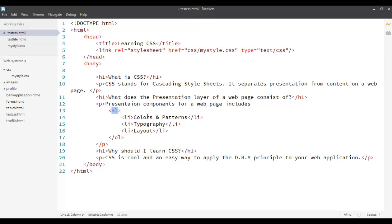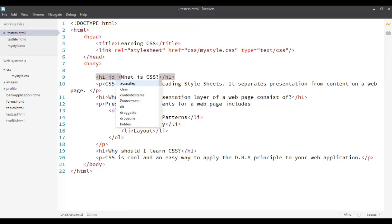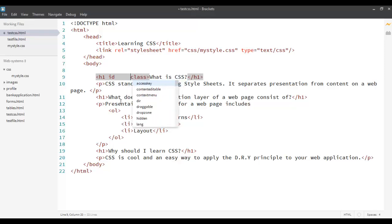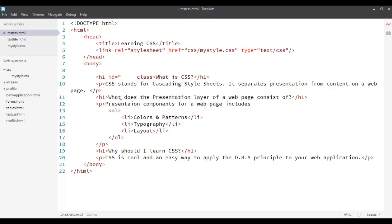The second one, before we go for the second and the third one, let's see there are two different attributes defined by HTML that can be used for any element. These two attributes are ID and class. Let's assign some values first.